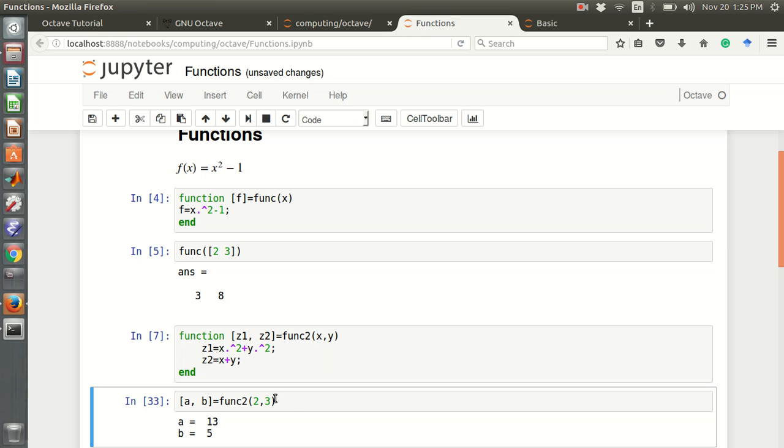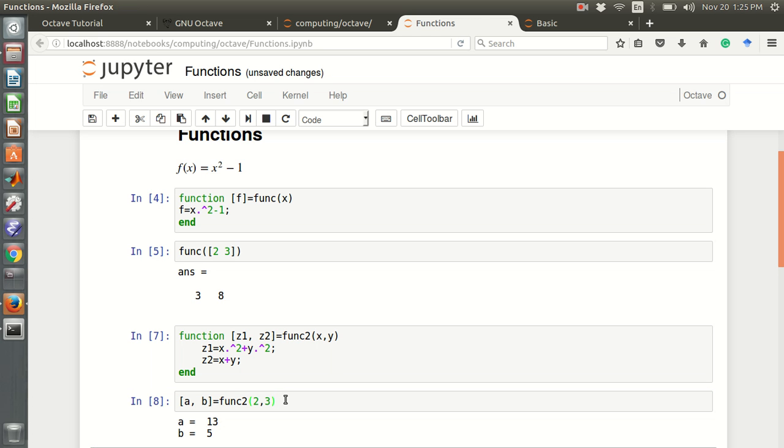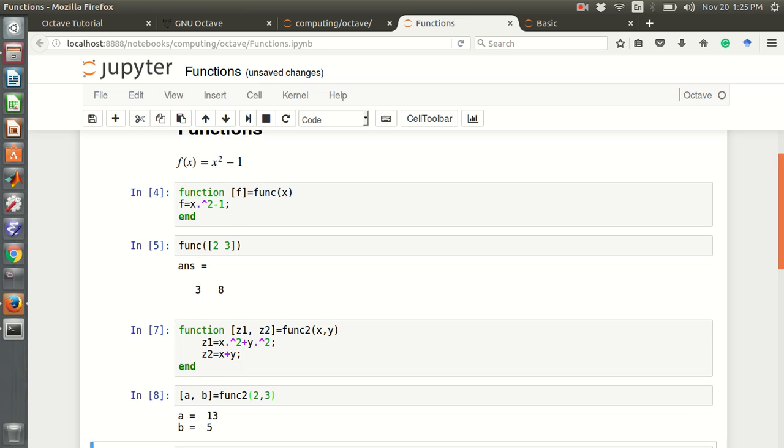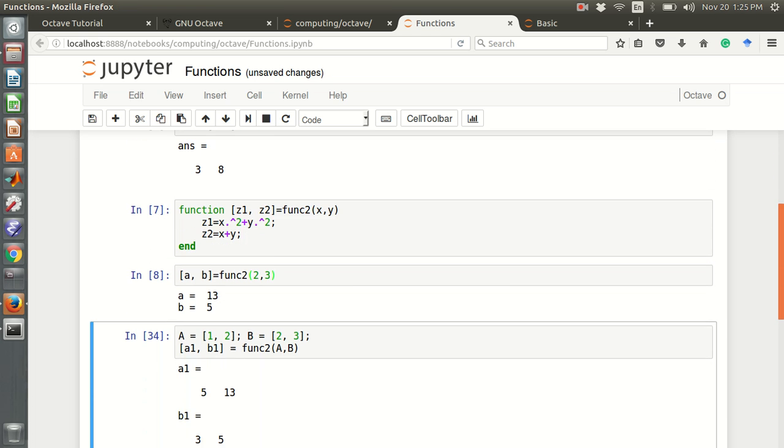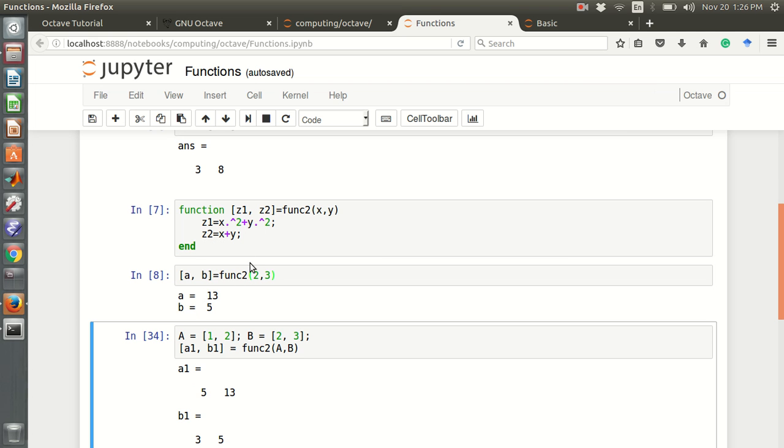For example, if x is 2 and y is 3, z1 will be x squared plus y squared. And this b, the output is a and b. a means like z1 and b means like z2. In here, 2 squared plus 3 squared is 13 and 2 plus 3 is 5.